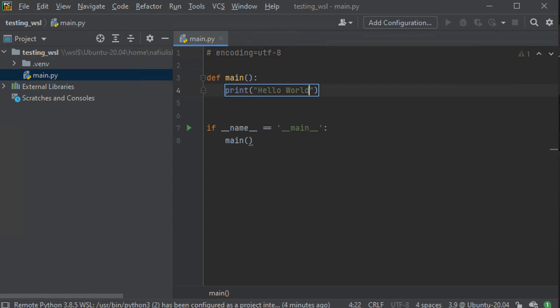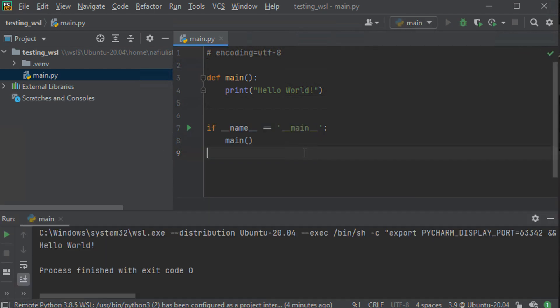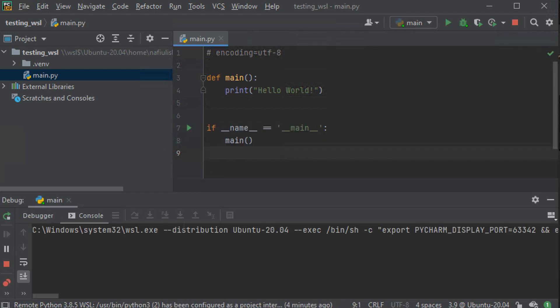I'm going to now try and run it. That works. We're using WSL exe, and we can also debug it.